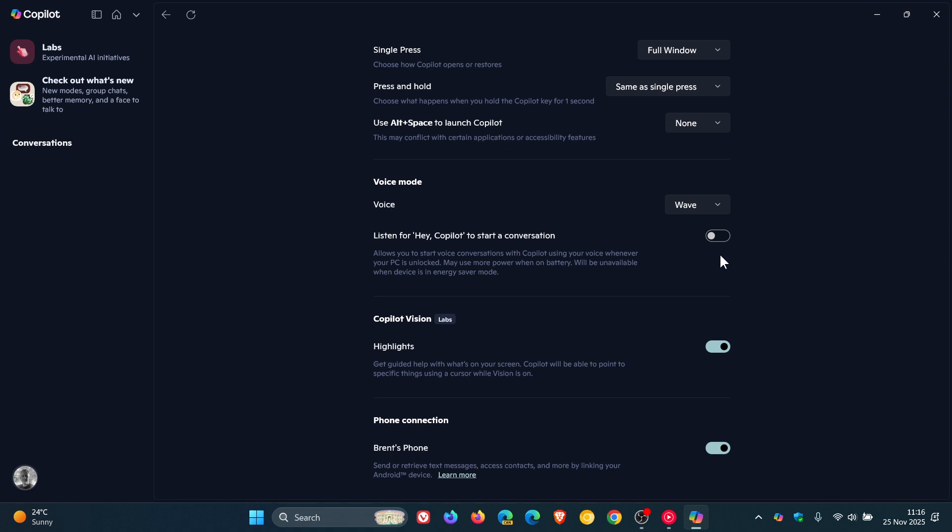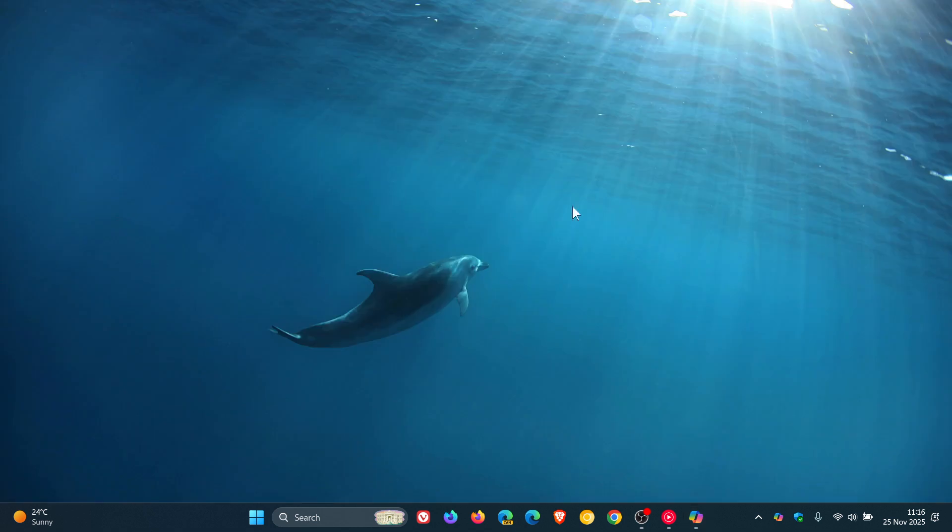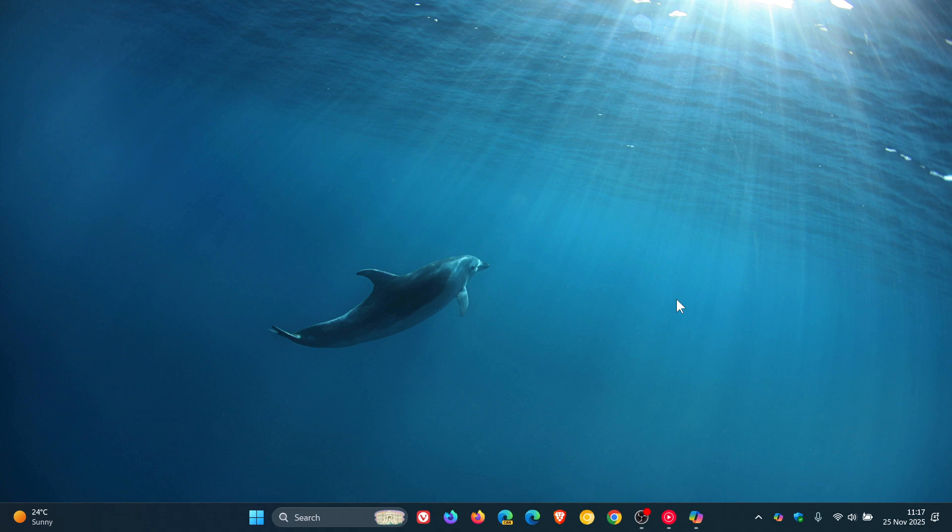Now it seems that over and above waking Copilot by saying Hey Copilot, Microsoft is going to be taking this one step further. Microsoft is working on the option to say goodbye to end a Copilot voice session. This is all according to an entry in the Microsoft 365 roadmap, which reads, and I'm quoting, now users can close a voice session on Windows by simply saying bye or goodbye when they want to close a voice session.